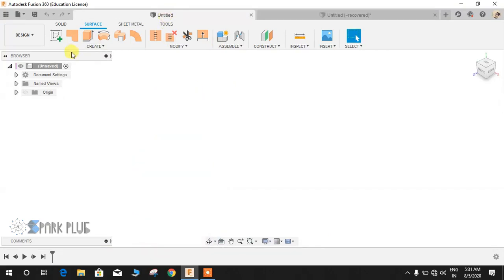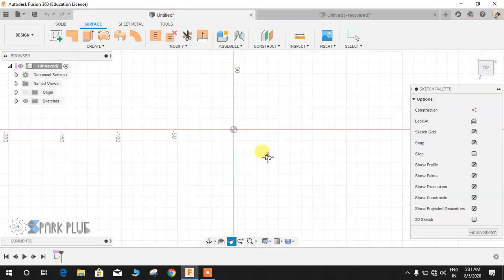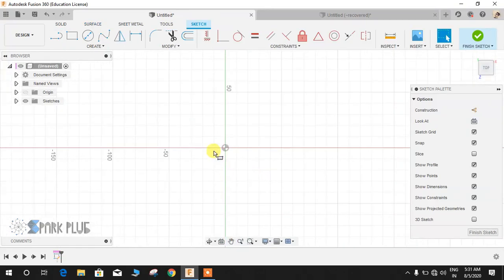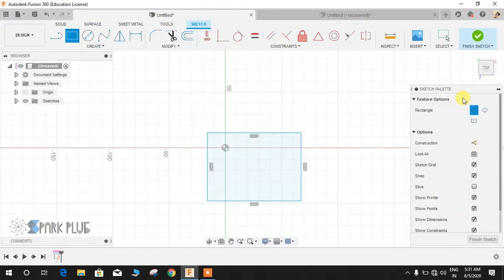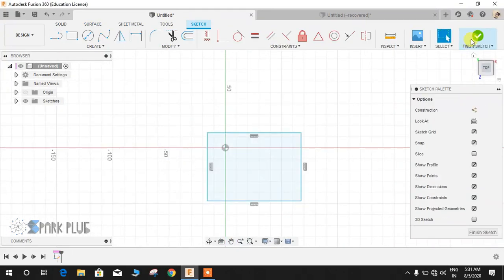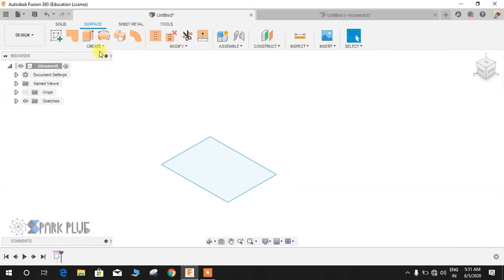I'll show you the simplest way to use this. I'll start by making a rectangle here and finish the sketch. Now if I go to surface, there are two kinds.